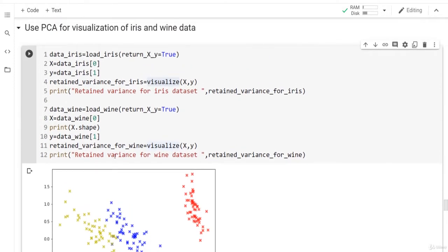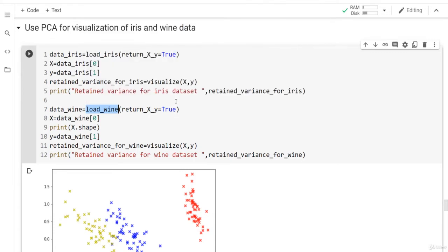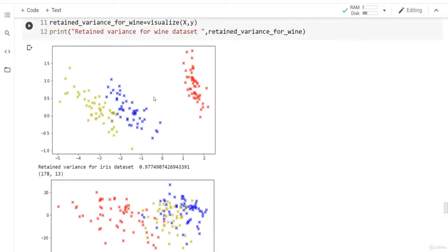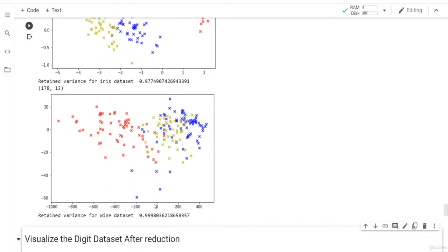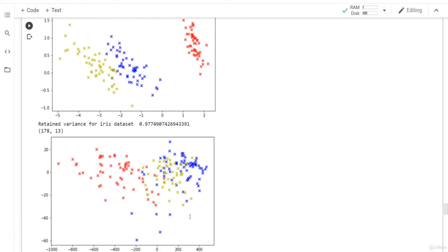What is even more fascinating is the Wine dataset, another dataset in sklearn. It also has three classes but 13 dimensions, making it a much more complex dataset than Iris. Visualizing it using only two features, we retained more than 99.9% of the variance — so using only two features gives the same result as using all 13. This is really fascinating.